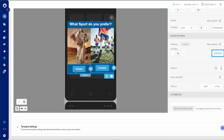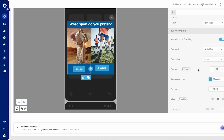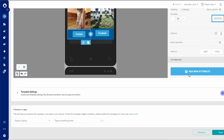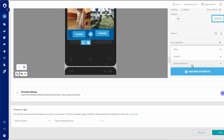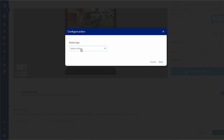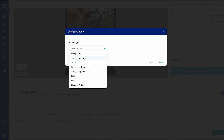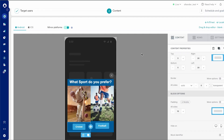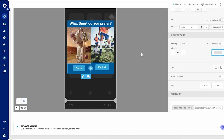And I can do the same for cricket. I can select that, add new attribute, search attribute as track event, and set it as cricket click. And there you have it.